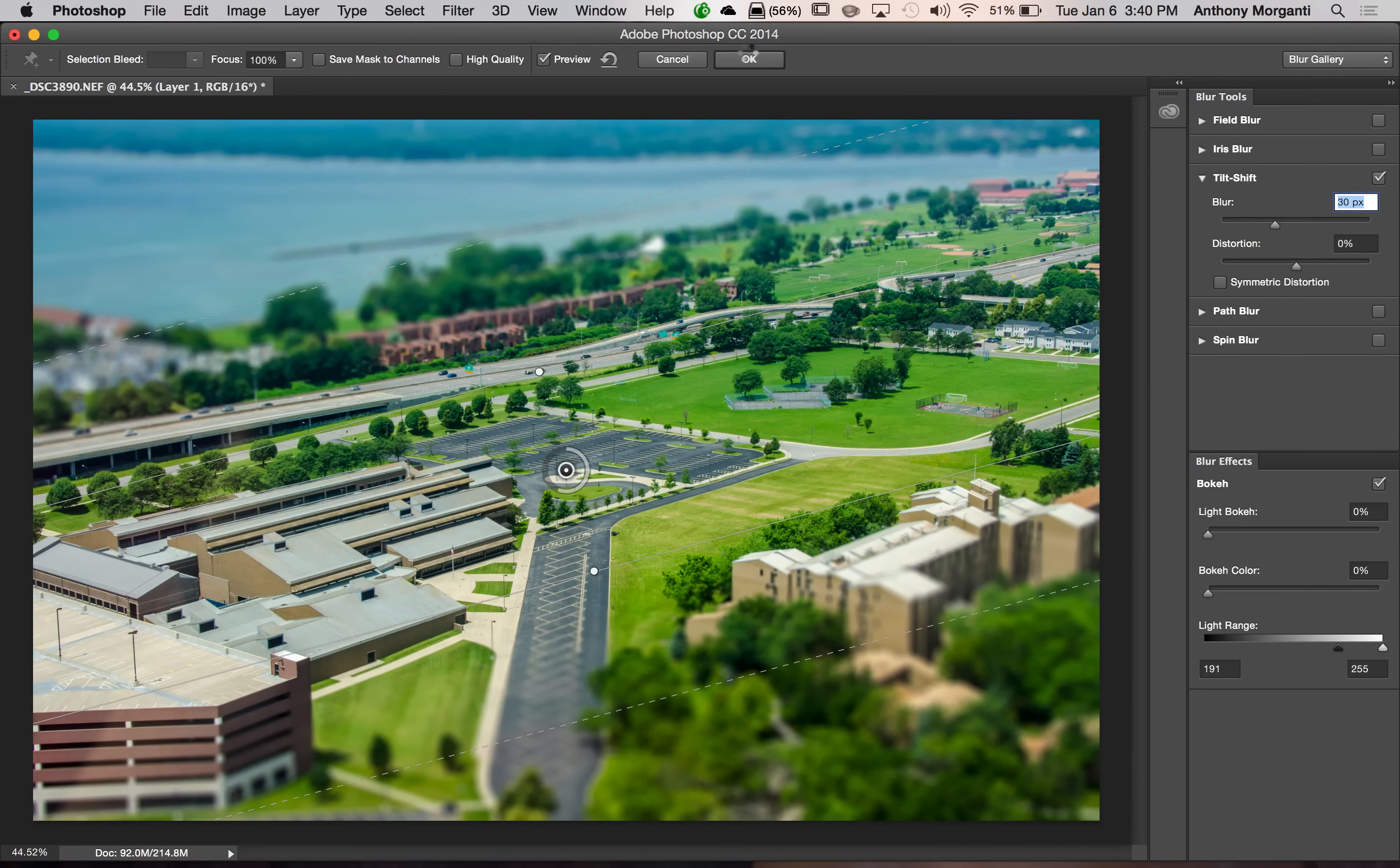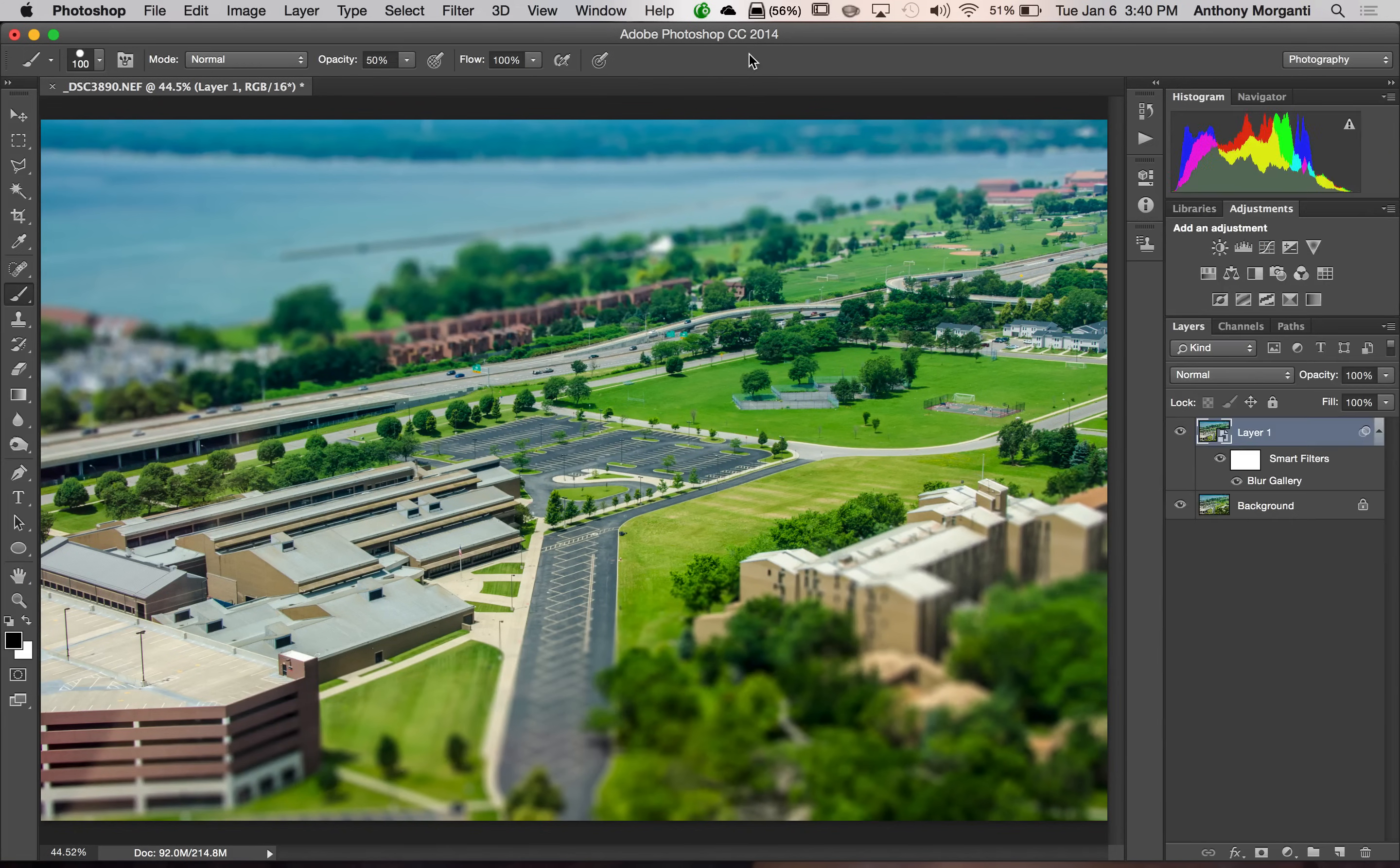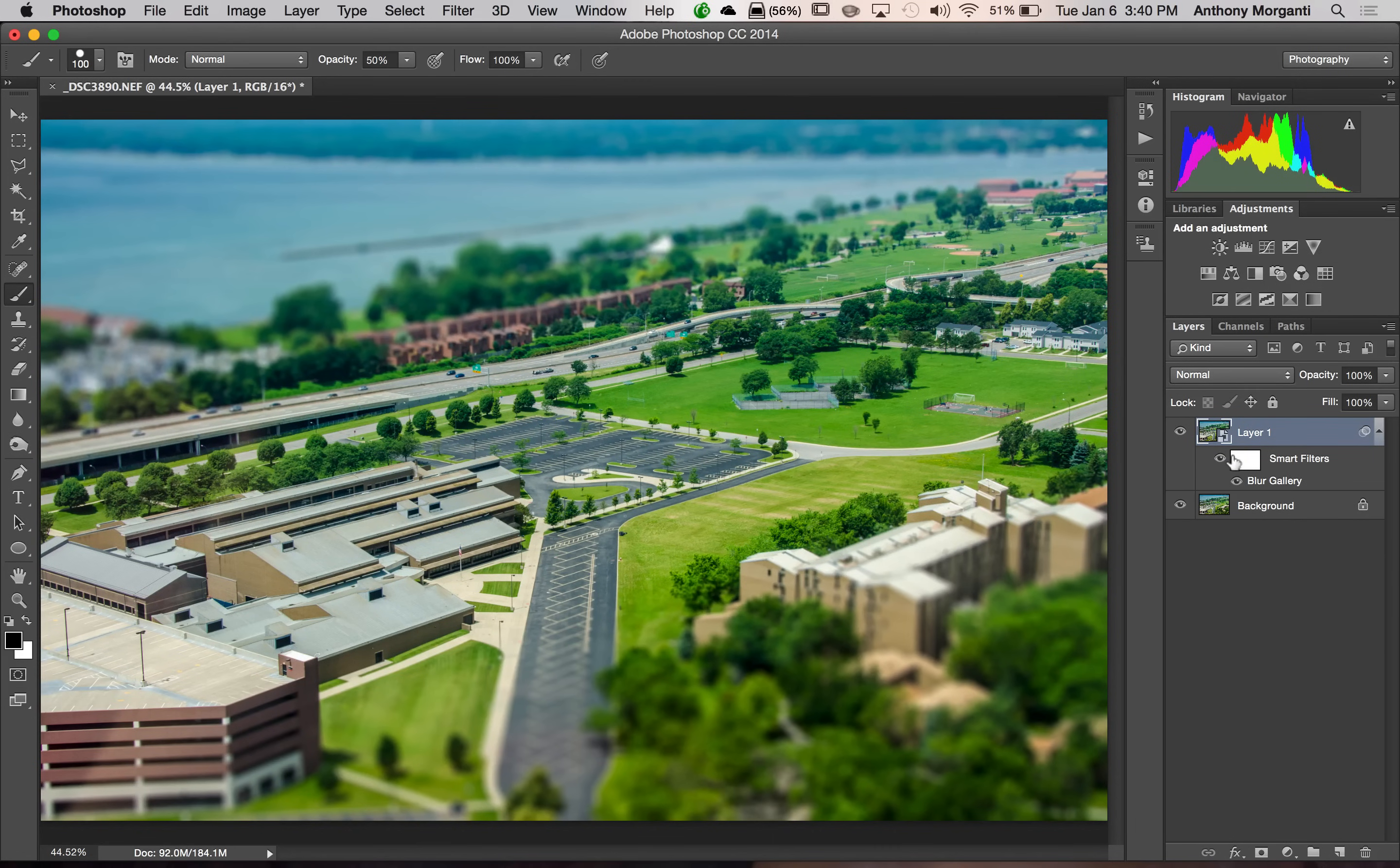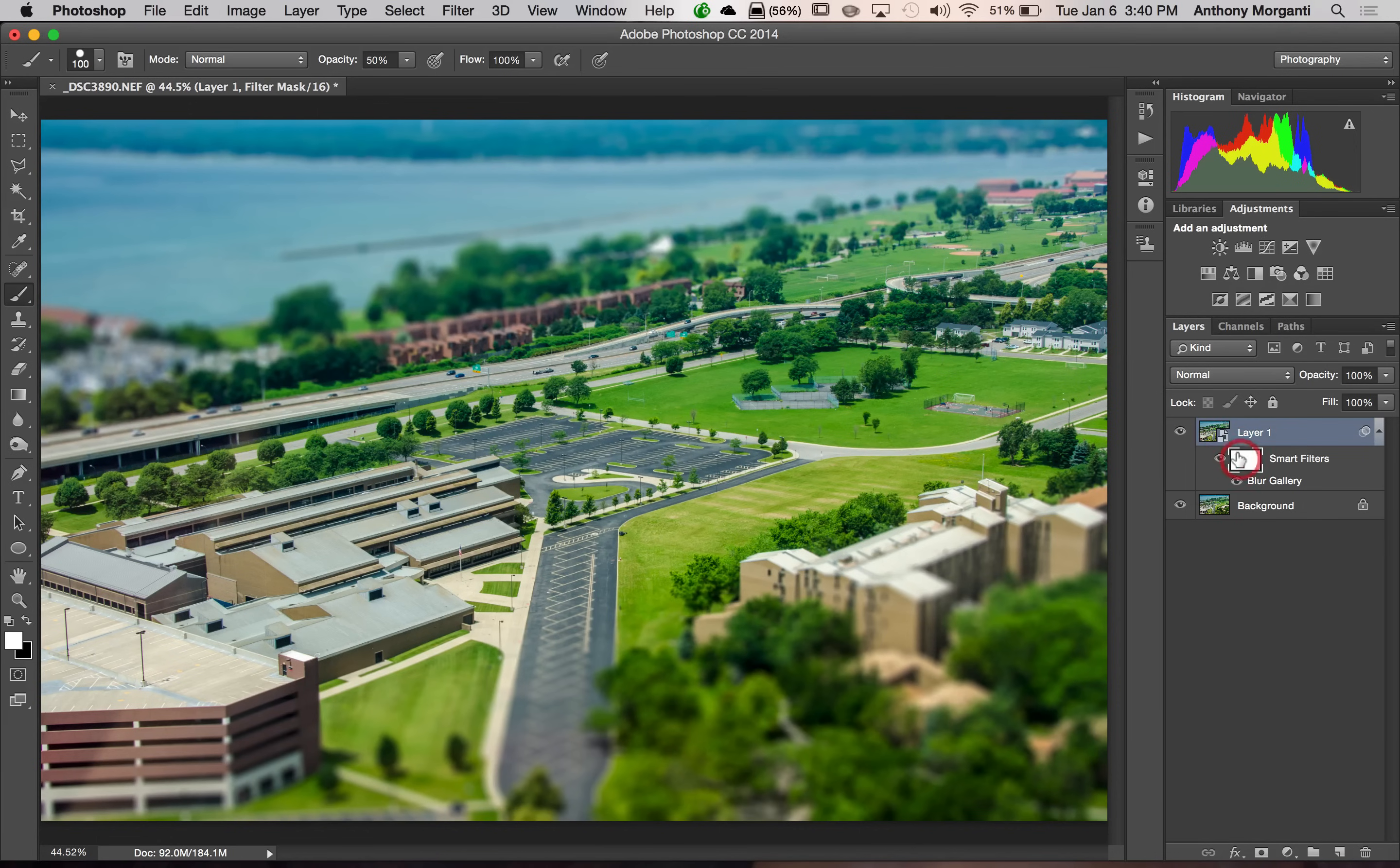Now, it takes a little longer to apply it this time. But you can see what it did. Because we had a smart object, we have a mask. So I could go on the mask if I wanted to.